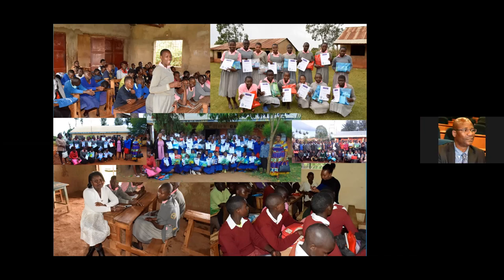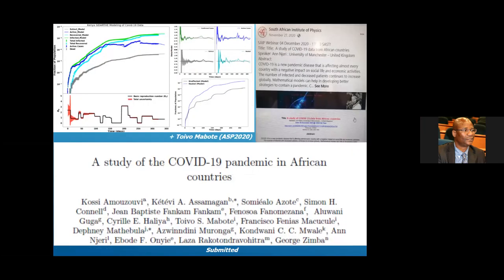Regarding the COVID-19 study with other ASP students: the paper is going to be submitted very soon for publication. From the reports back at home, things were quiet from around December through February, but now there's a surge in cases. The country has gone back into some sort of partial lockdown with several counties under lockdown at the moment. Kenya has received AstraZeneca vaccines and the rollout has begun.